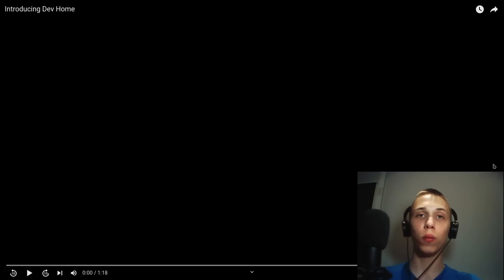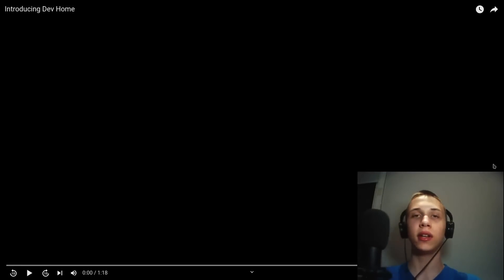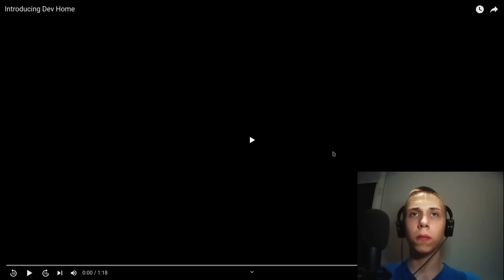Hello everyone! So, Microsoft released something called DevHome. I have no idea what it is, but let's watch the video.